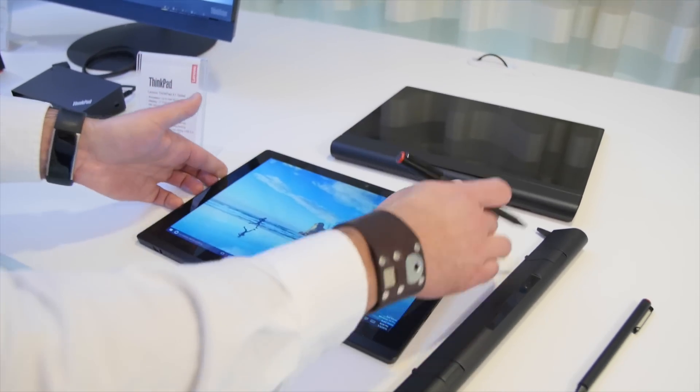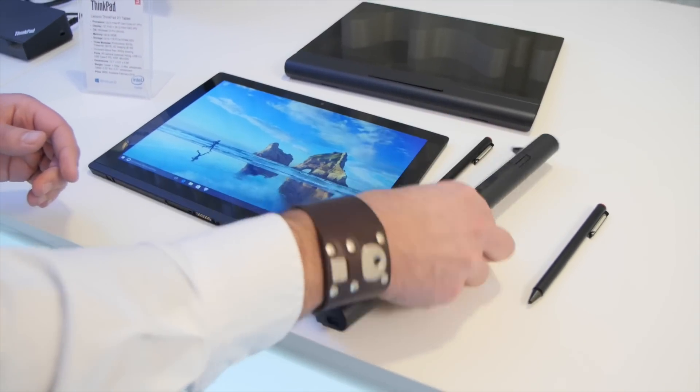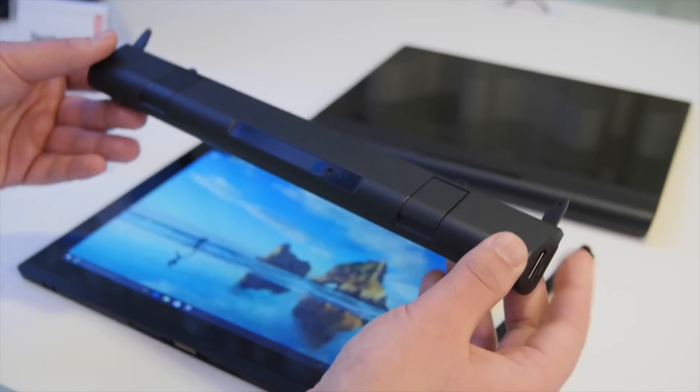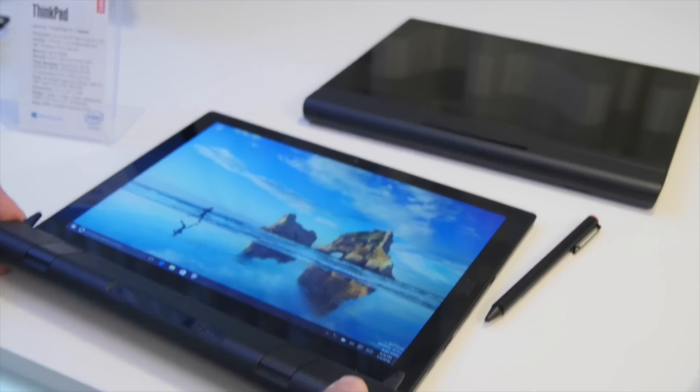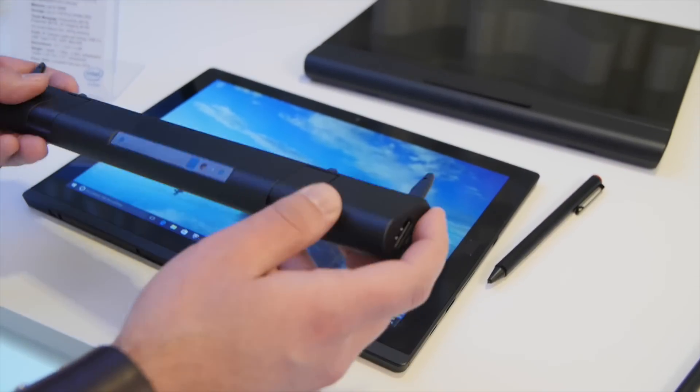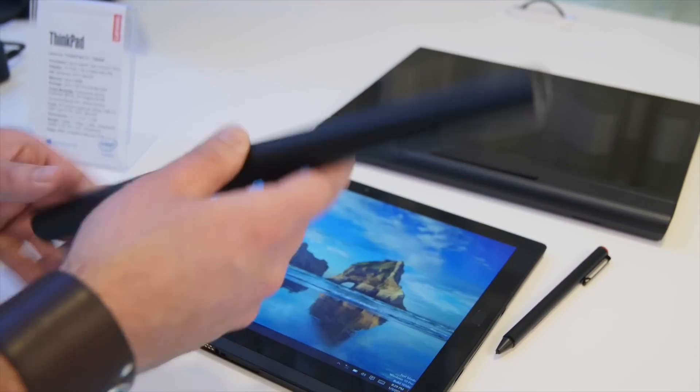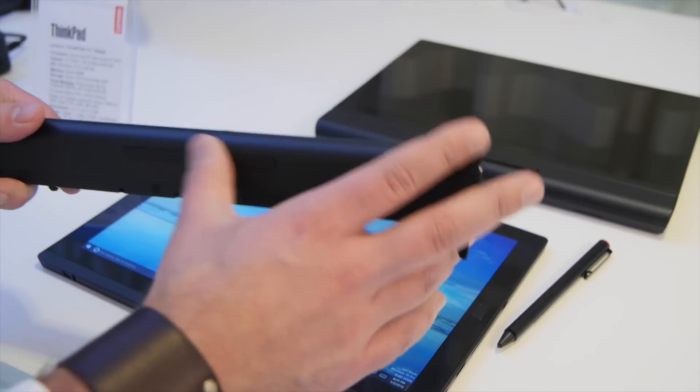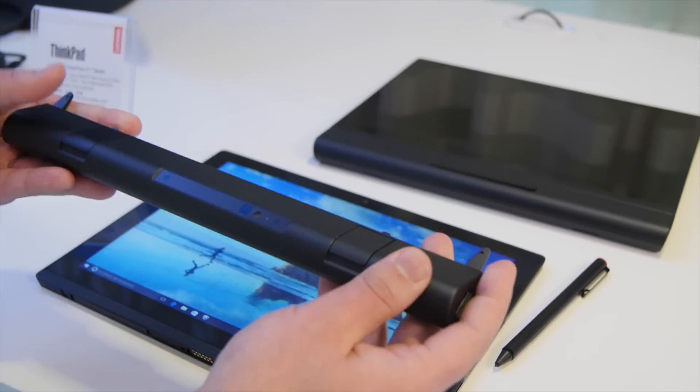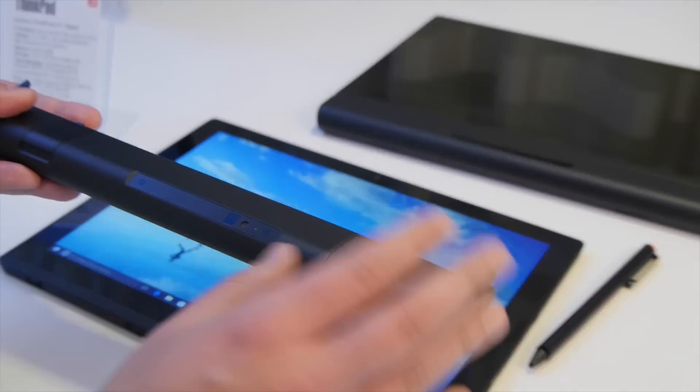The other cool thing that they got here are these modules. So these attach physically to the device. You put them in there and they lock in. It goes in that way, and you get the thing on the back. But this one, they have three different types.